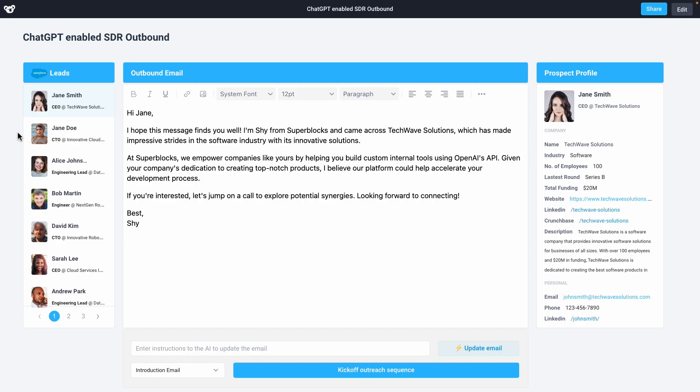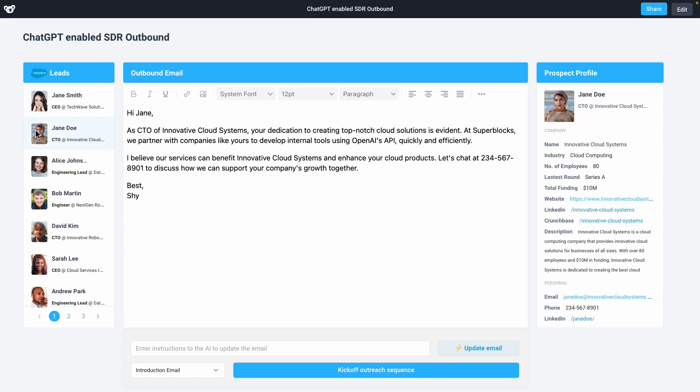Let's take a look at this application designed to empower our SDRs when they perform outreach to potential customers for a SaaS organization. In this application, we've pulled in new leads from Salesforce into this grid. As I click on a new lead, GPT-4 will create a personalized email for me based on the customer data that we've pulled in from Salesforce.